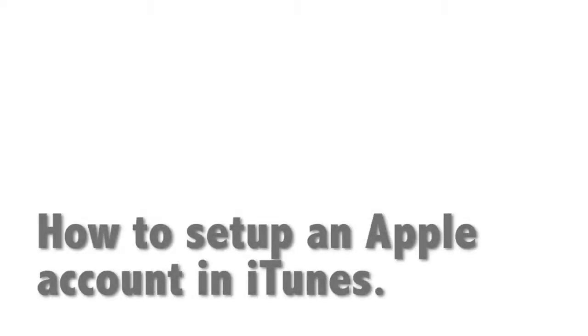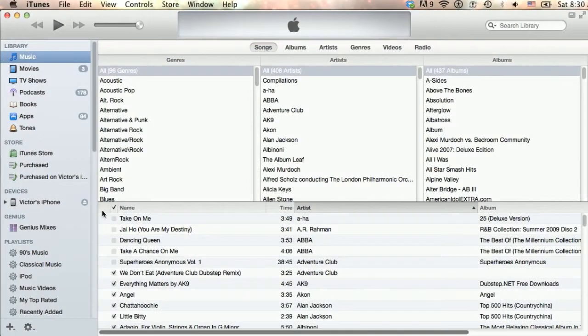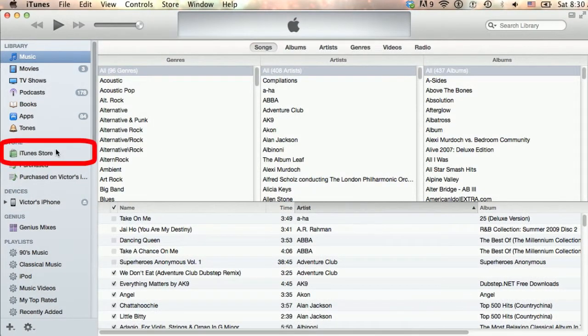Let's look at how to quickly set up an Apple account within iTunes. After opening iTunes, click on the iTunes Store in the sidebar.